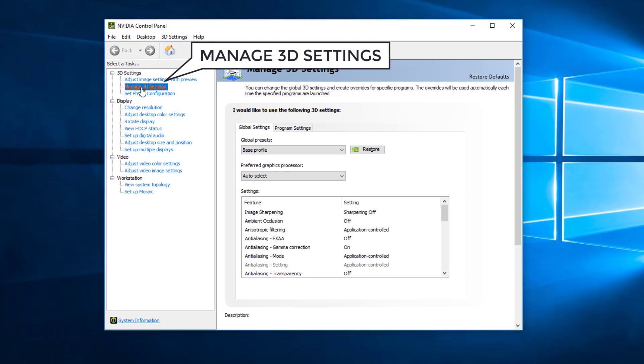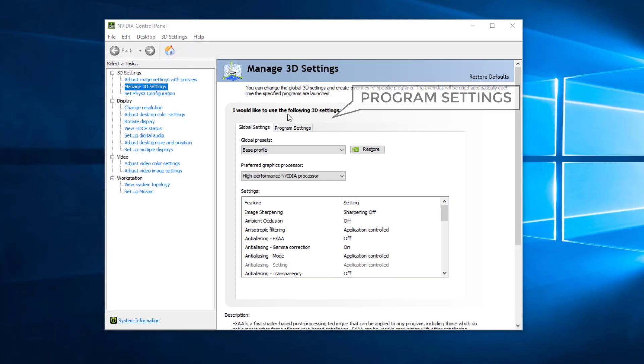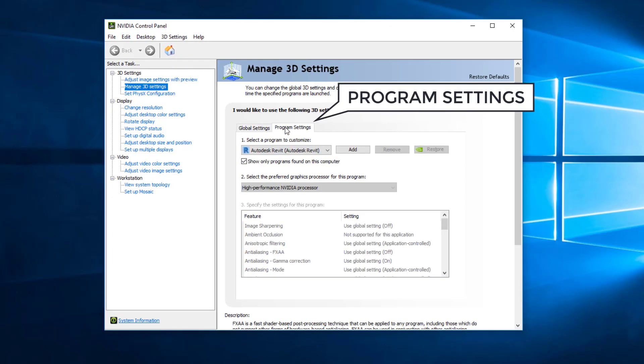Select the Manage 3D Settings section if you aren't already there, and select the Program Settings tab.